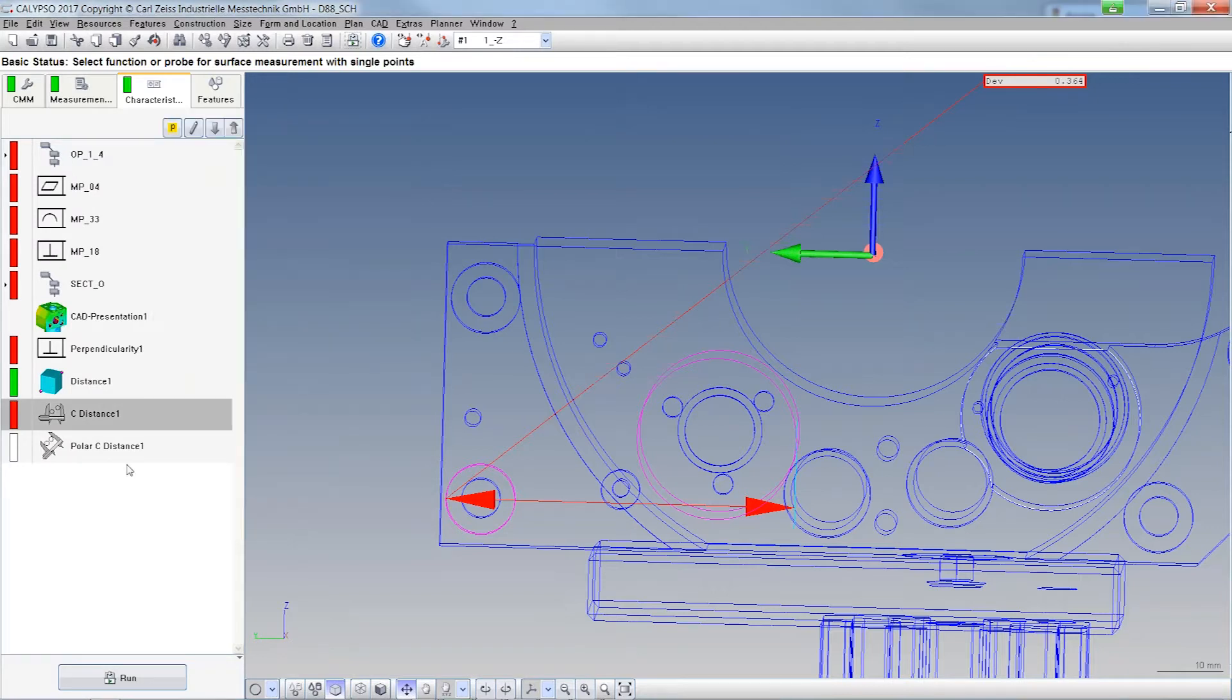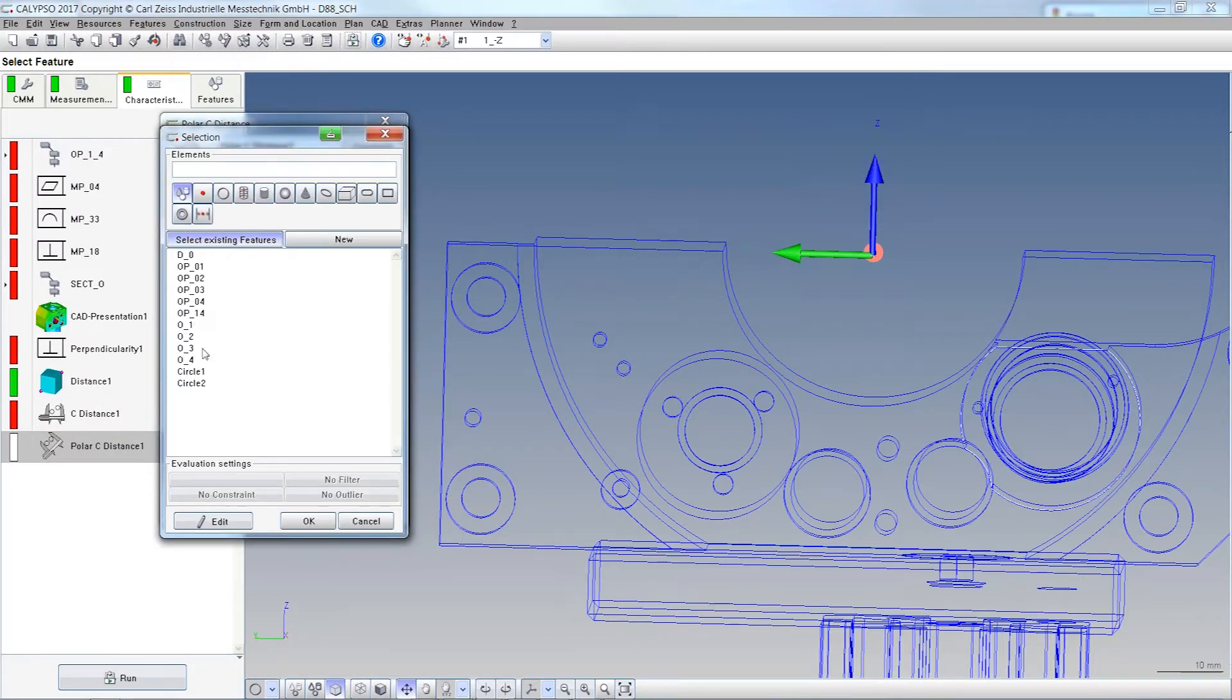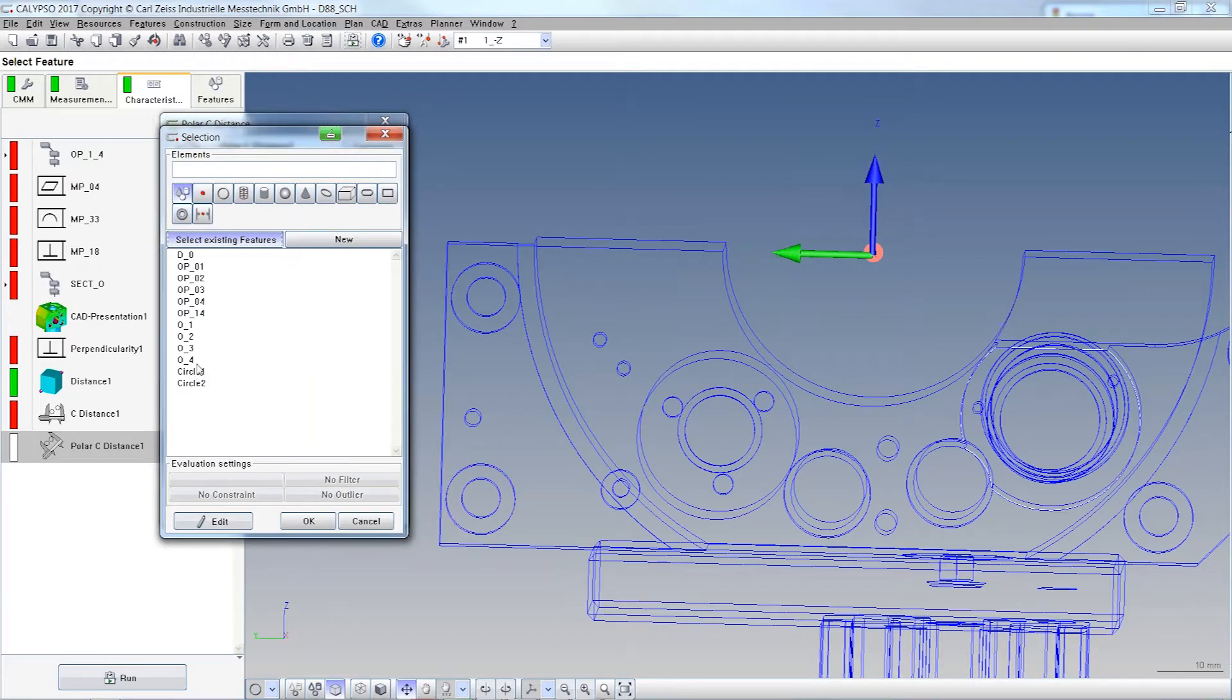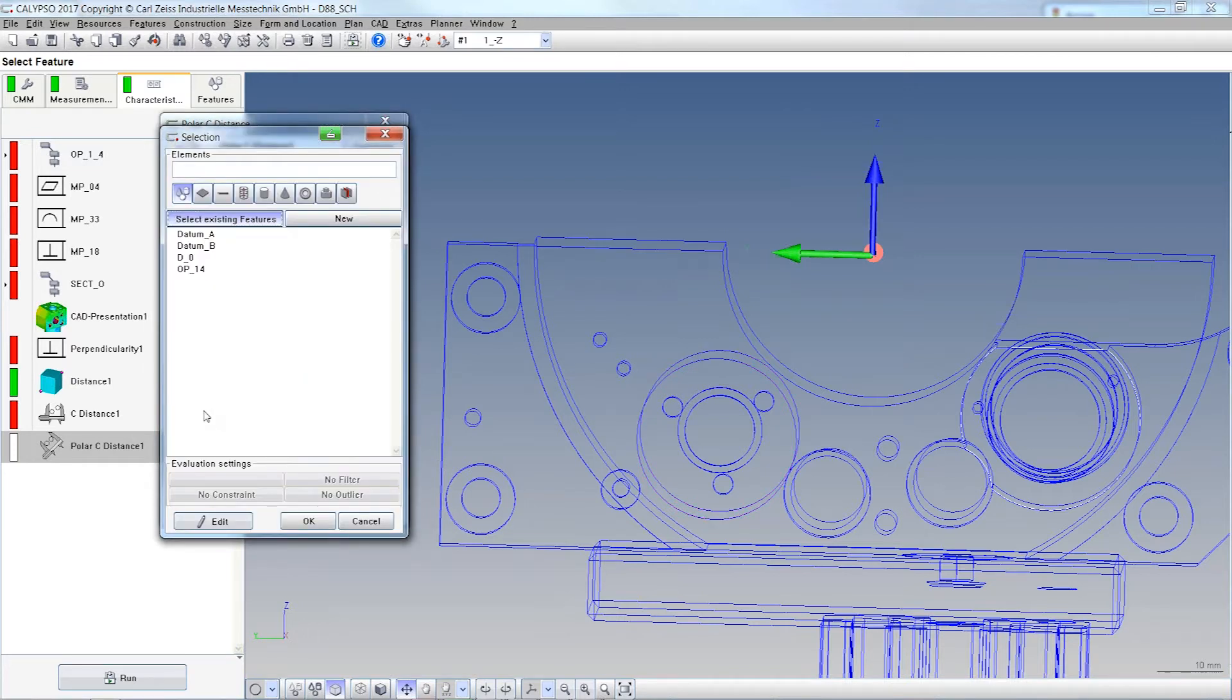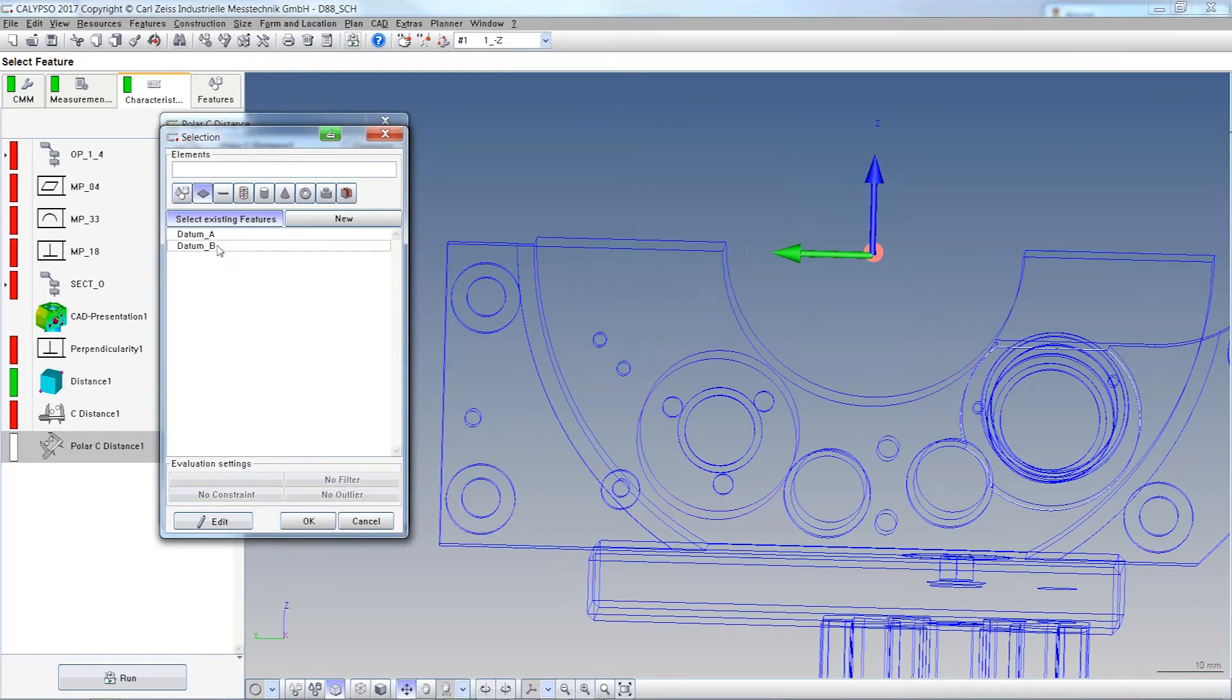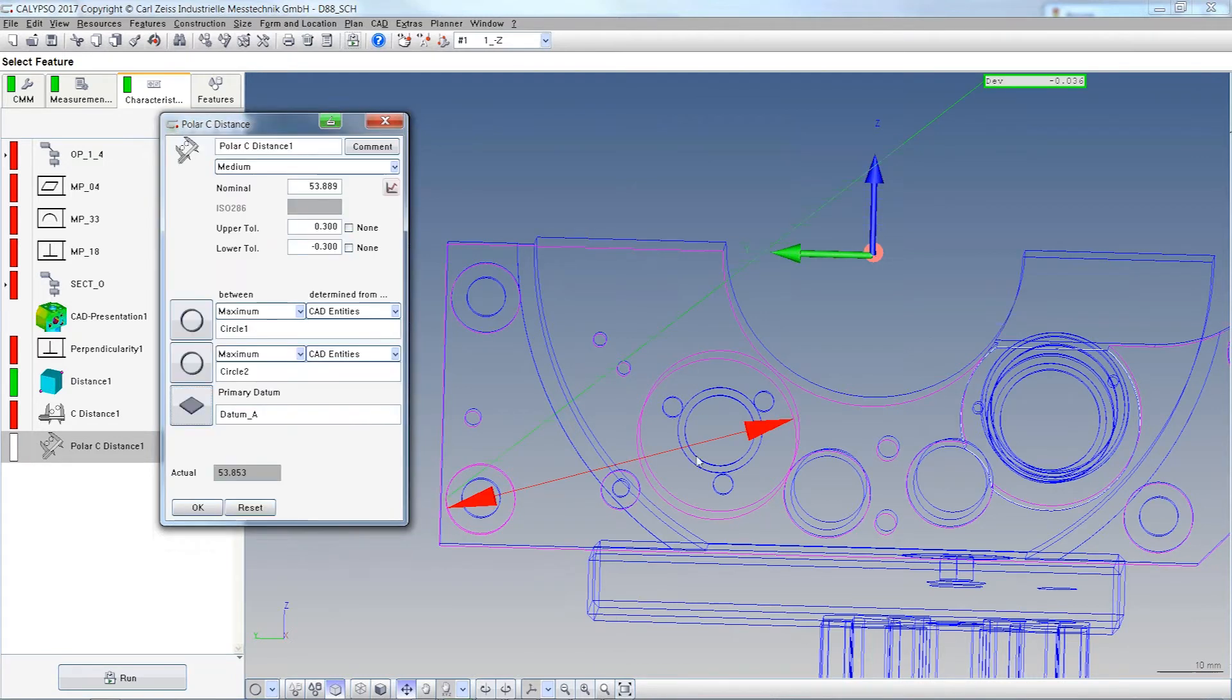It also works with polar distance, it's almost the same thing. Let's take the two circles one more time and we all know when we work with polar distance we need a projection plane. Here it was the plane A. That's it.